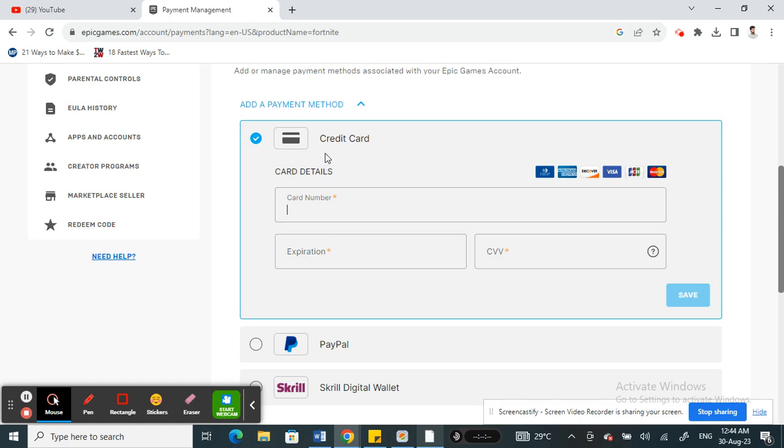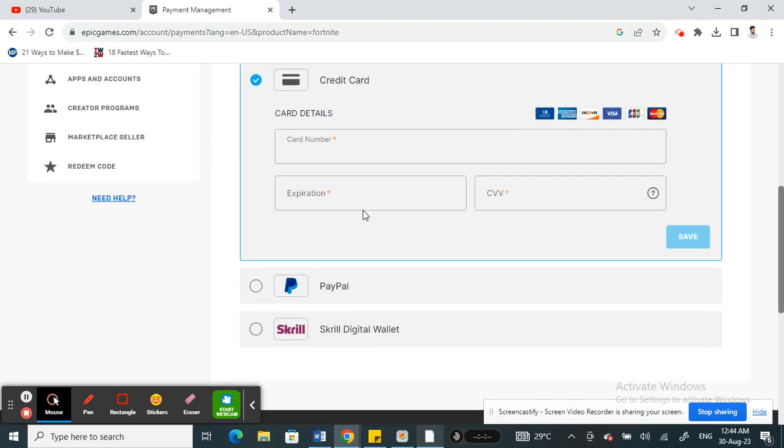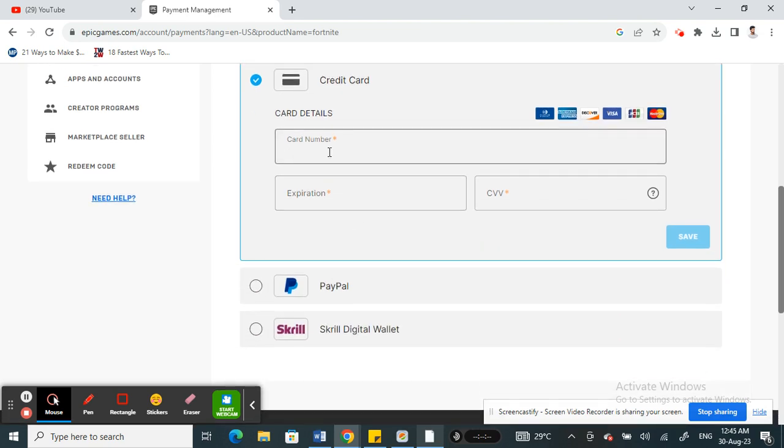Please note that this varies depending on your location. You need to make sure that your location supports your Paysafe Mastercard in order to use it. Keep that in mind.